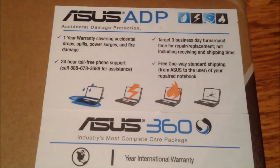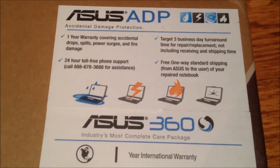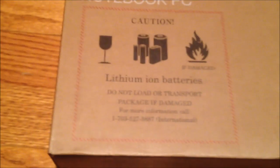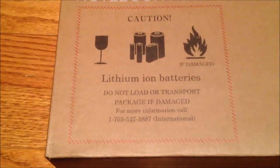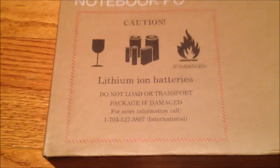ASUS has pretty good accidental damage protection. Also, this box had to be shipped through UPS because of lithium-ion batteries. So let's cut through the red tape, or the black tape in this case, and get to the goods inside.